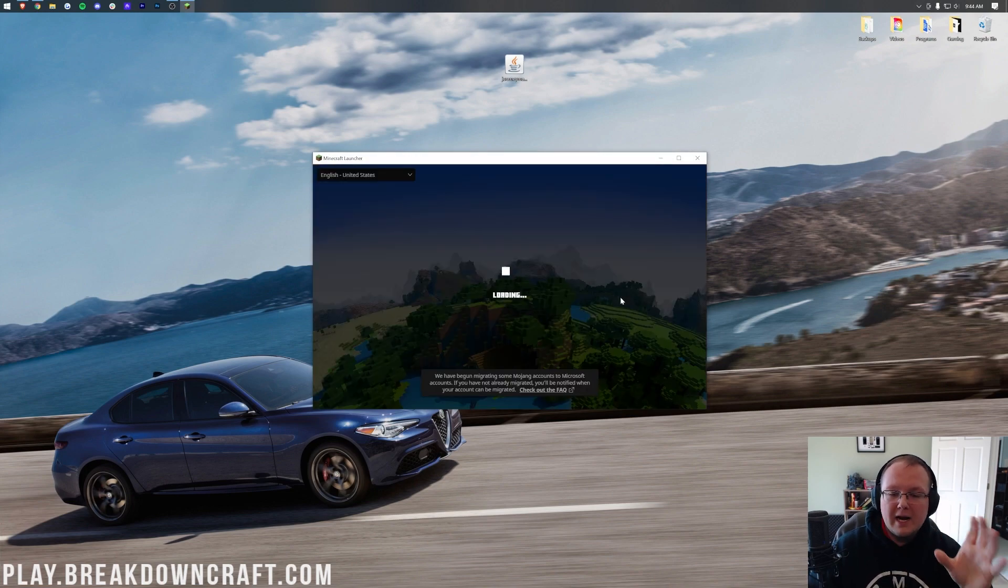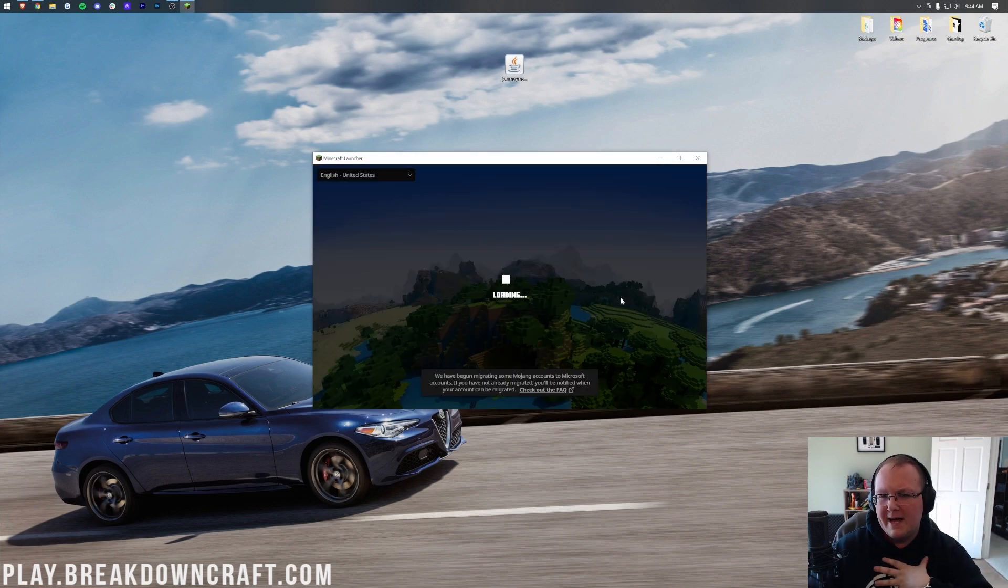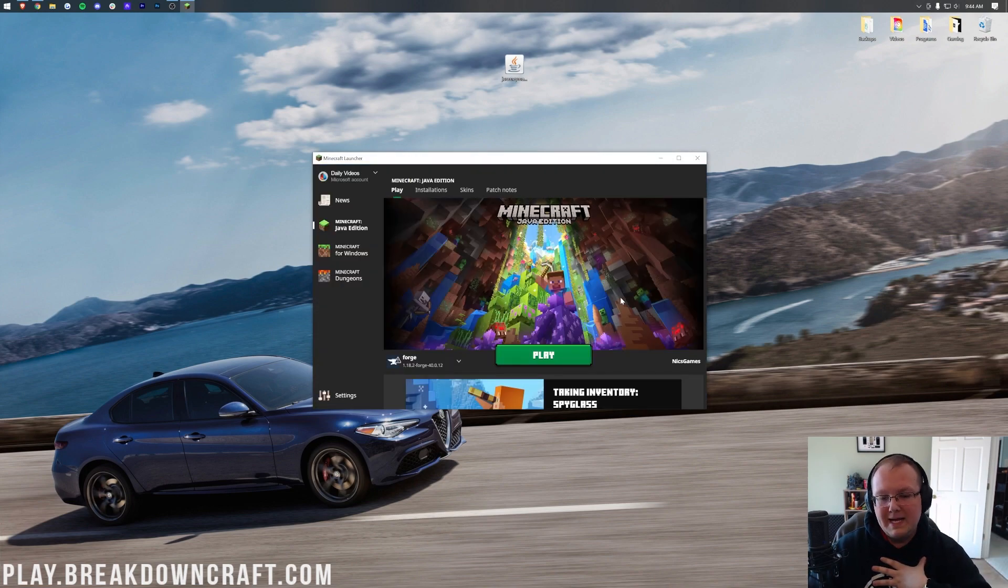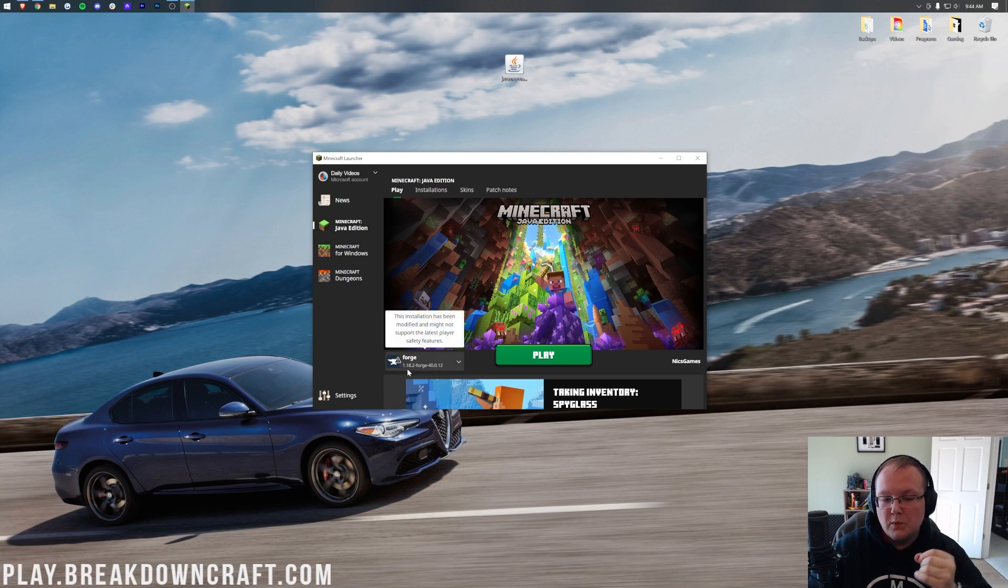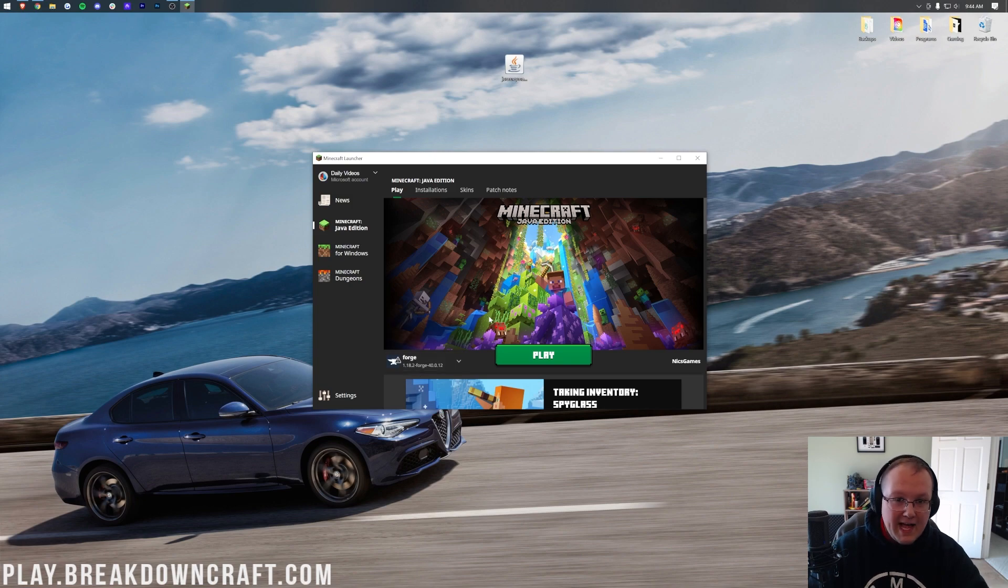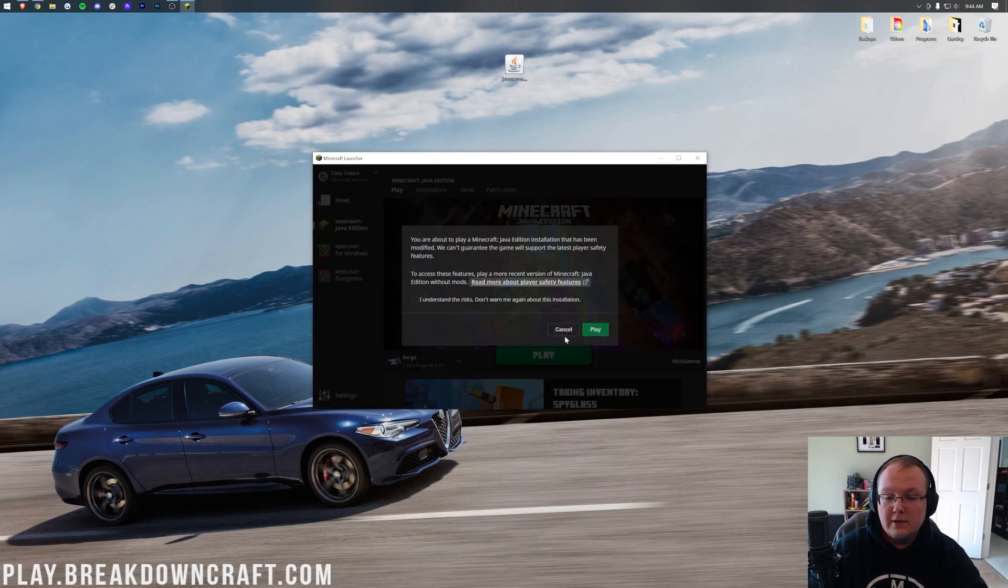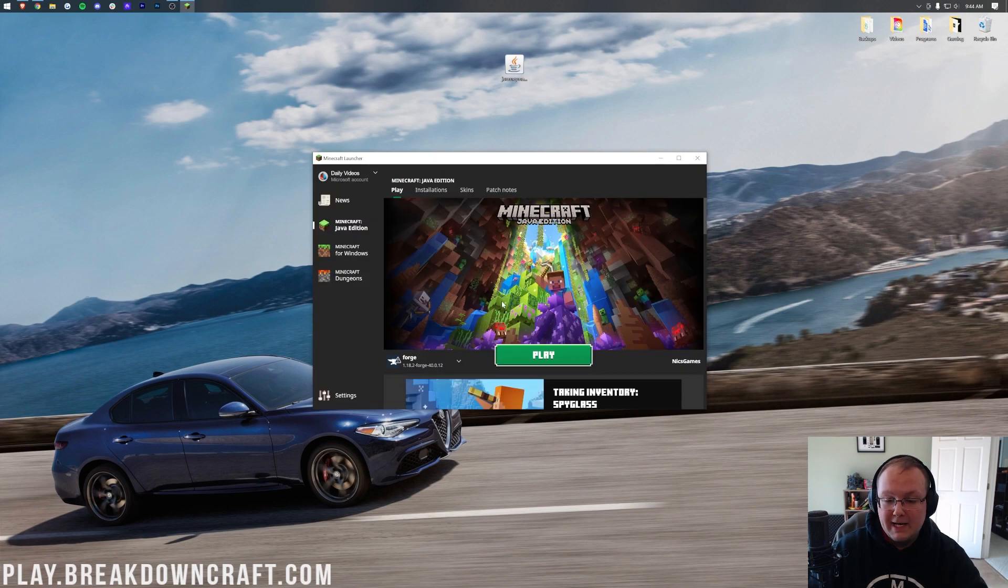Now, for some people, this will be automatically selected. It's probably going to be automatically selected for me, if I'm honest. It is. As you can see, Forge is selected to the left of the Play button here. And most importantly, under that, it says 1.18.2-Forge. If that's the case for you, click Play and click Play again.